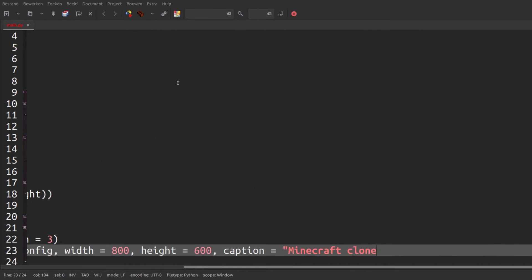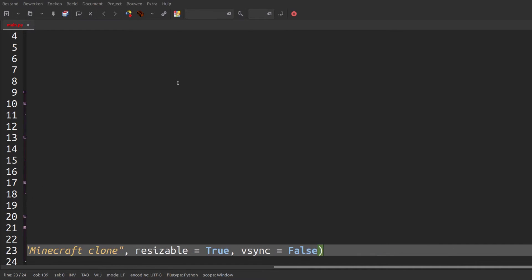a width, a height, a caption, make it resizable and disable vsync. We need to disable vsync because it sometimes causes problems with pyglet on some computers.